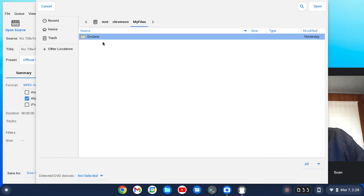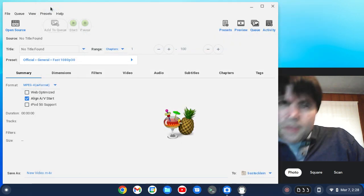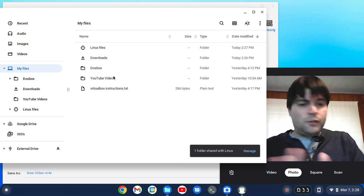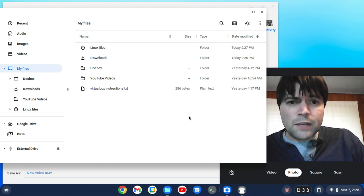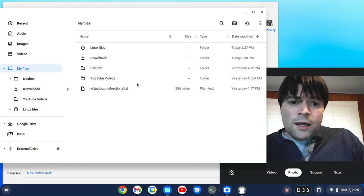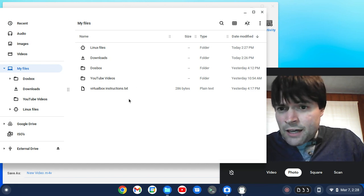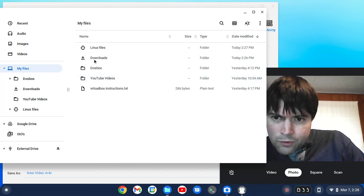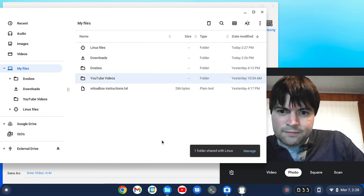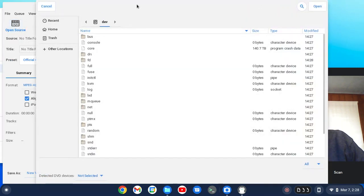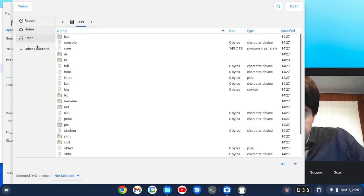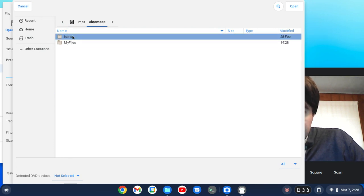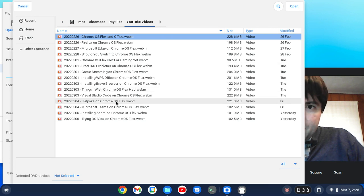Mount Chrome OS. Here's a fun fact for you — I have on the internal hard drive all the YouTube videos I've been recording, but I couldn't access them from Handbrake. In order to access files in Linux applications, what you have to do is go to your folder, right-click, and go to Share with Linux. Then if we go to open source here, you'll find them in your computer, in the mount, Chrome OS, my files. Now we've got my YouTube videos there.